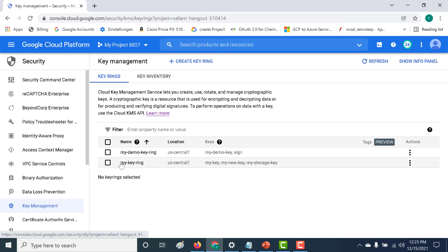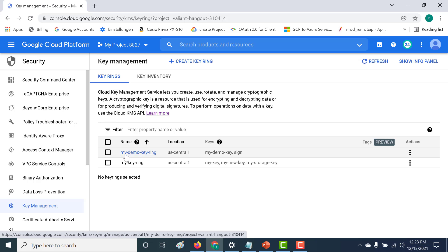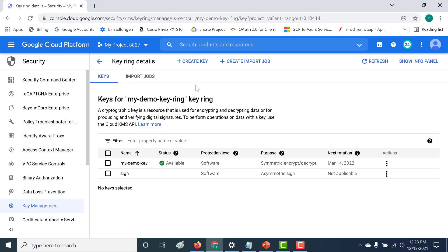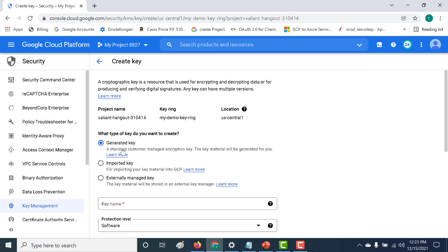I'm back in my KMS system and I'll be using the same key ring created in my previous chapter. Let's open this key ring and create a key by clicking 'Create Key'. For this example I'll be using a GCP-generated key. In upcoming chapters I'll use an imported key, which works a little differently — I'll cover that when we get to it.